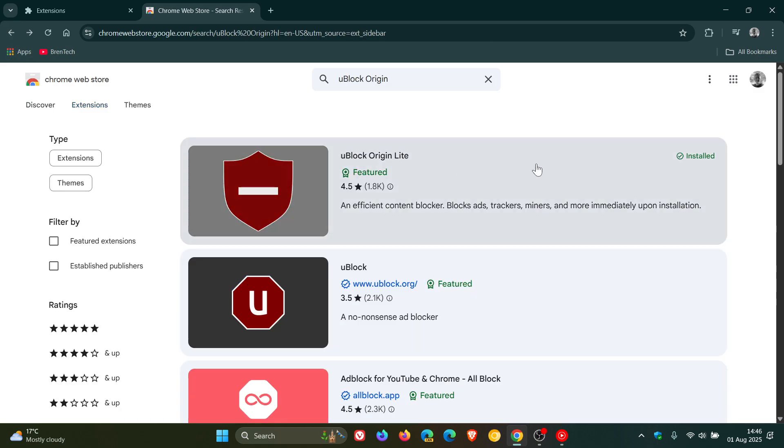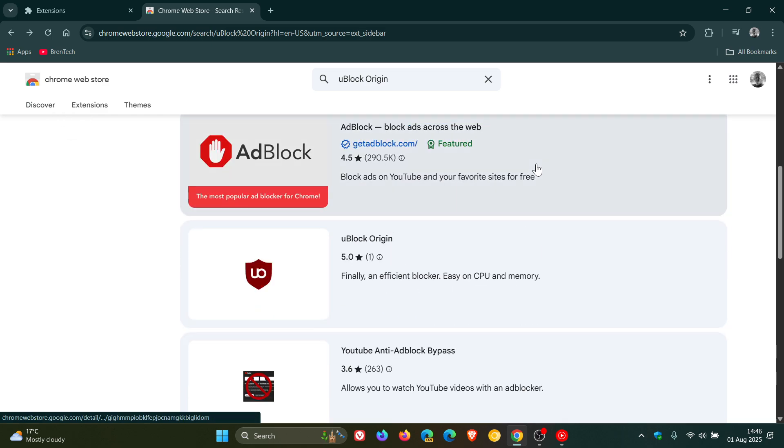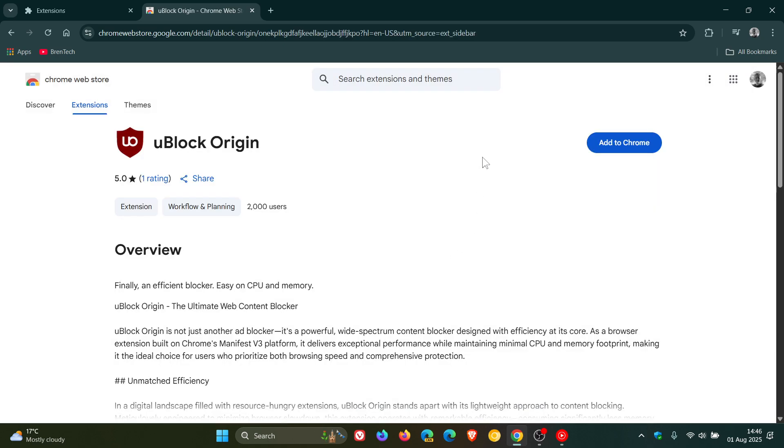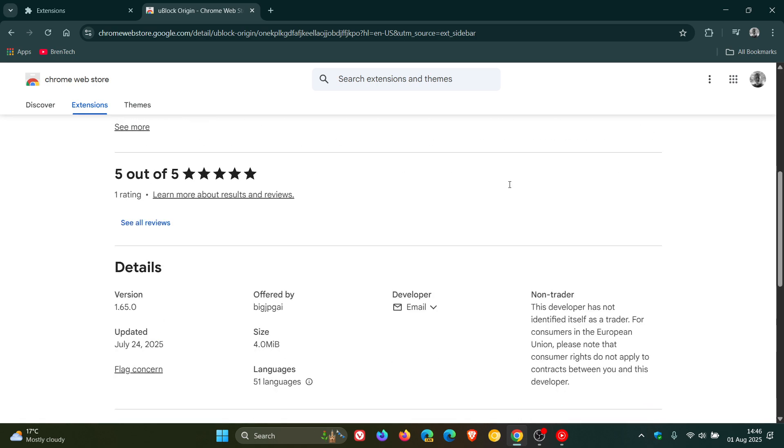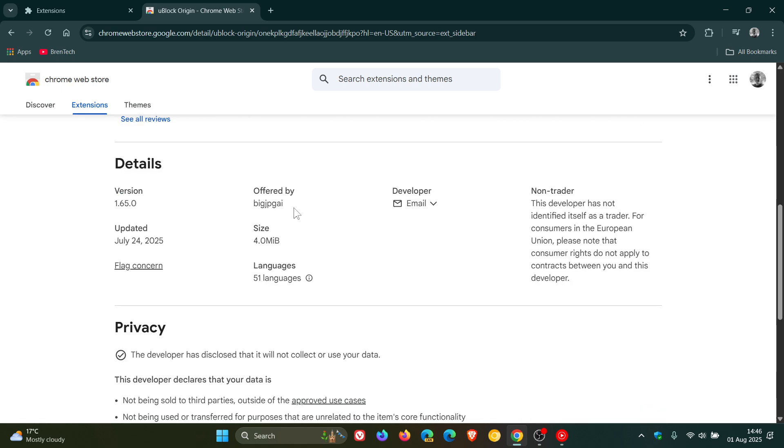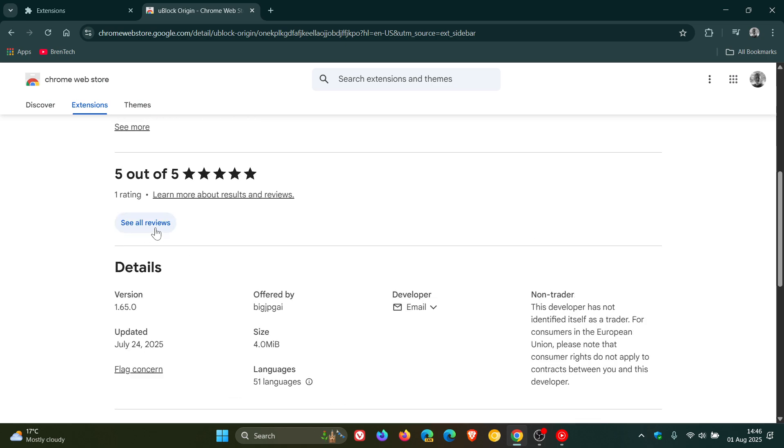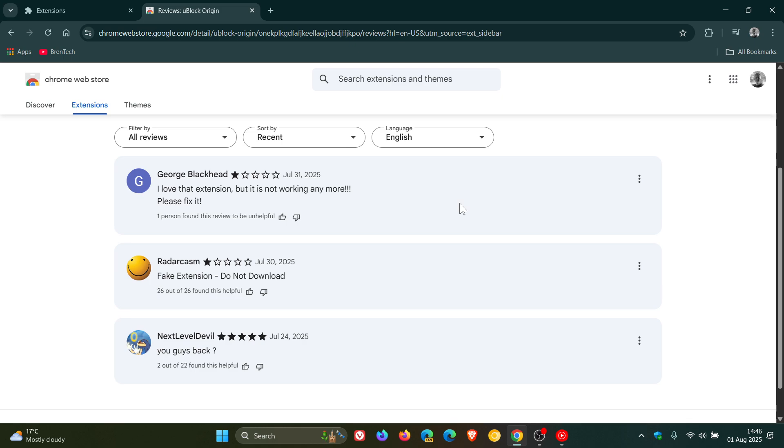And if we head to the so-called uBlock Origin, which is the fake uBlock Origin, we can see it looks very similar to what we got with the original uBlock Origin. We can see the developer is Big JP Gay, updated the 24th of July, and if we have a look at some of the reviews out of the three,